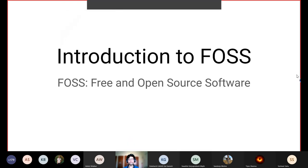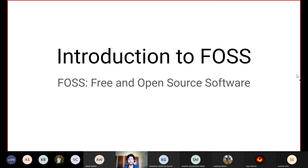Now let's talk about the introduction to free and open source software and what it really is.